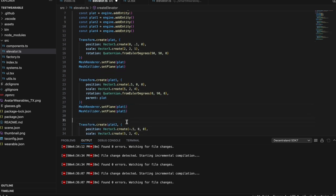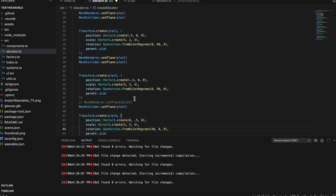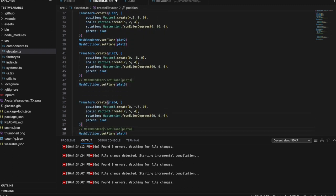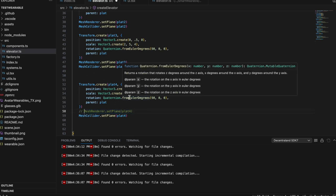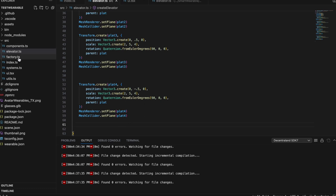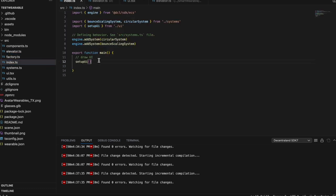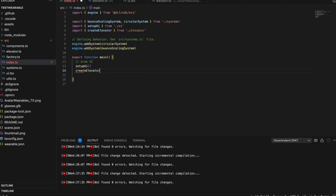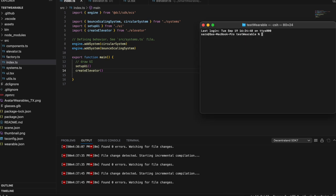Let's start by first creating the box around the player. Once we uncomment all these mesh renderers, remember all of our code is running through our index.ts. After we do this and it looks good with no errors, we go back to our index.ts and actually call that function. I believe we called it create elevator. So we'll call that, and then let's run npm run start.